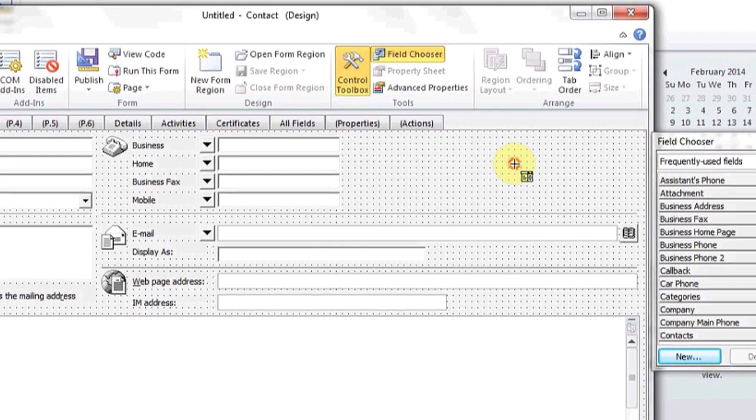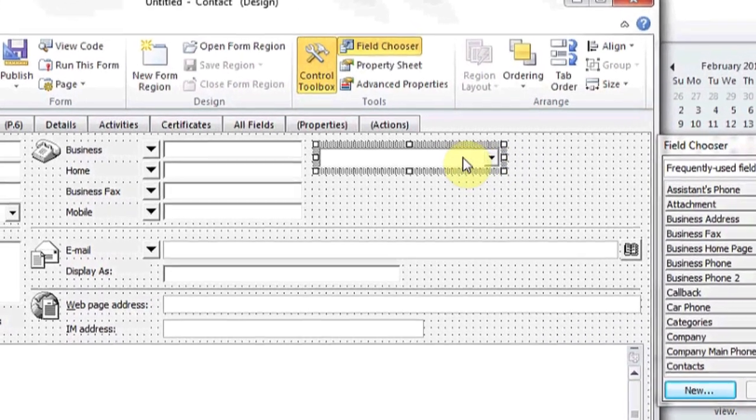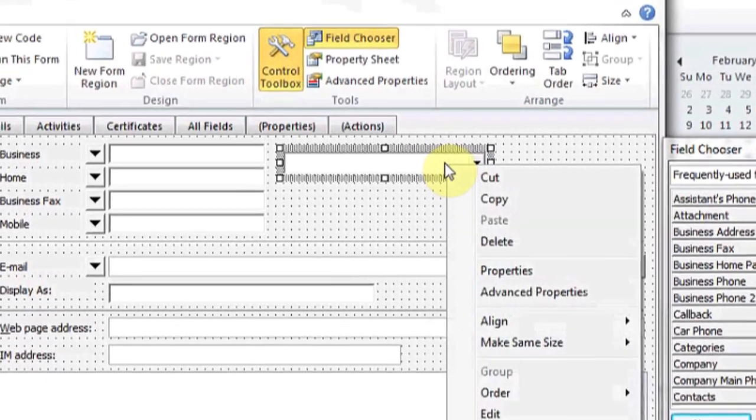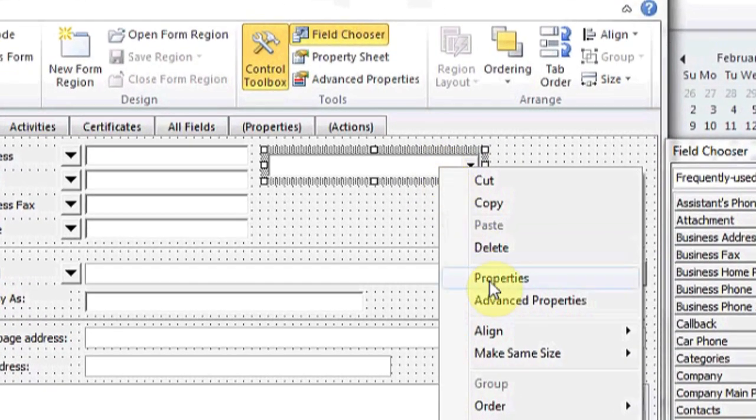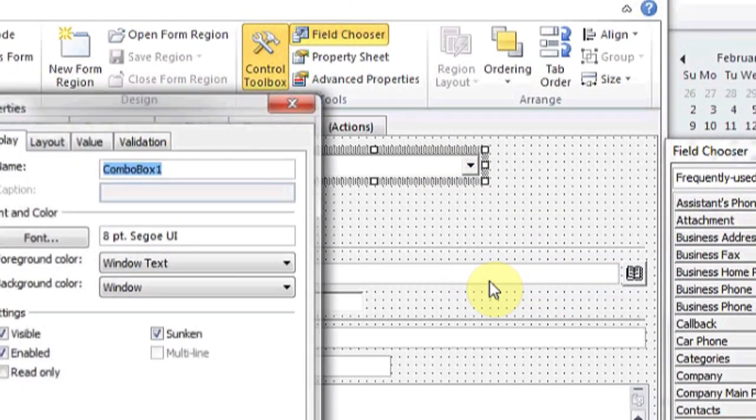Create the combo box anywhere in your form that you'd like, right-click, and hit Properties.